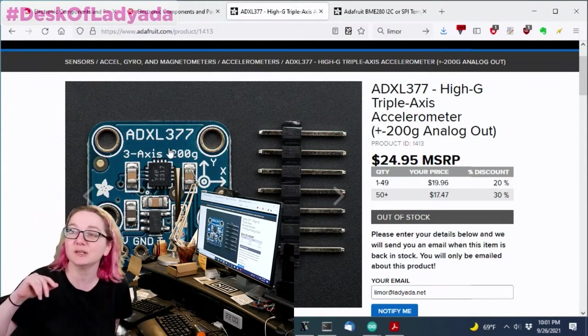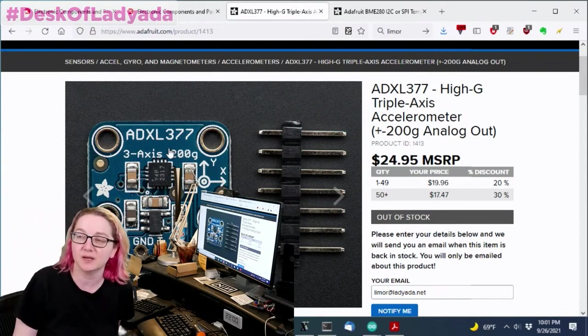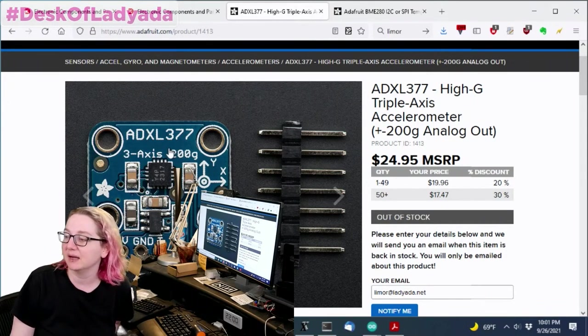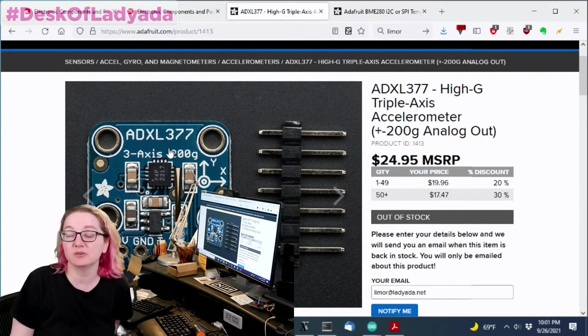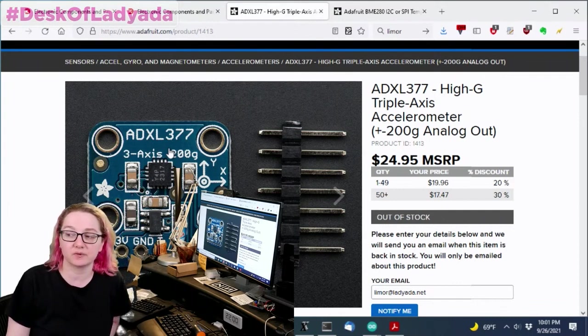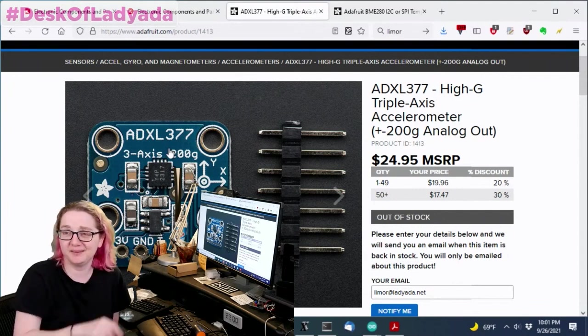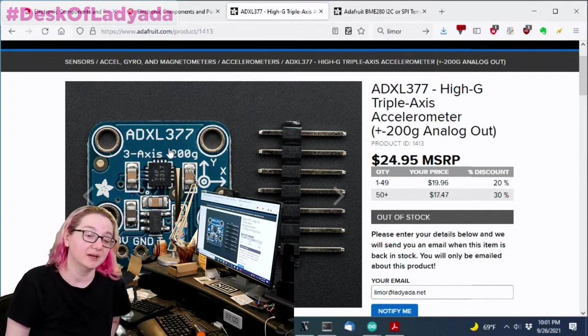This is a really cool chip. Analog Devices is one of the first companies to make analog and digital accelerometers. They're famous for it. But this is a 200G accelerometer.